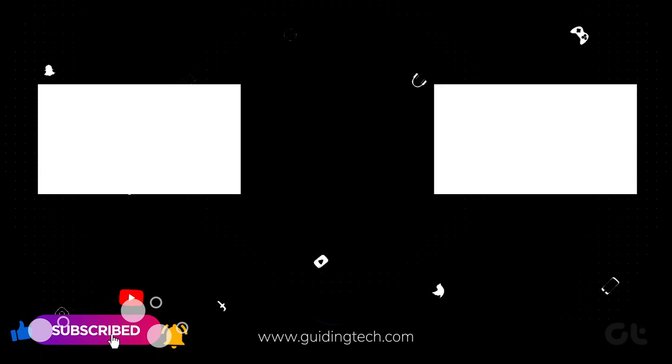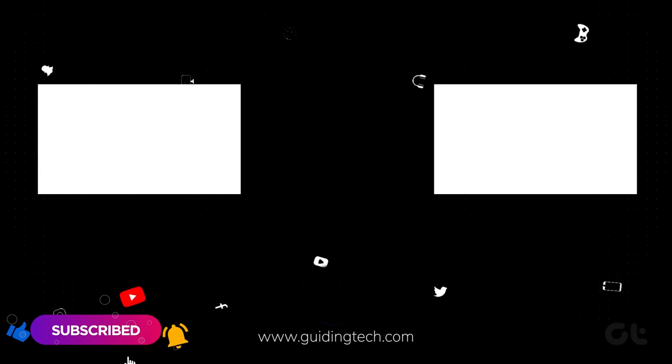For more tech tips and tricks, subscribe to Guiding Tech and take a look at these videos curated just for you.